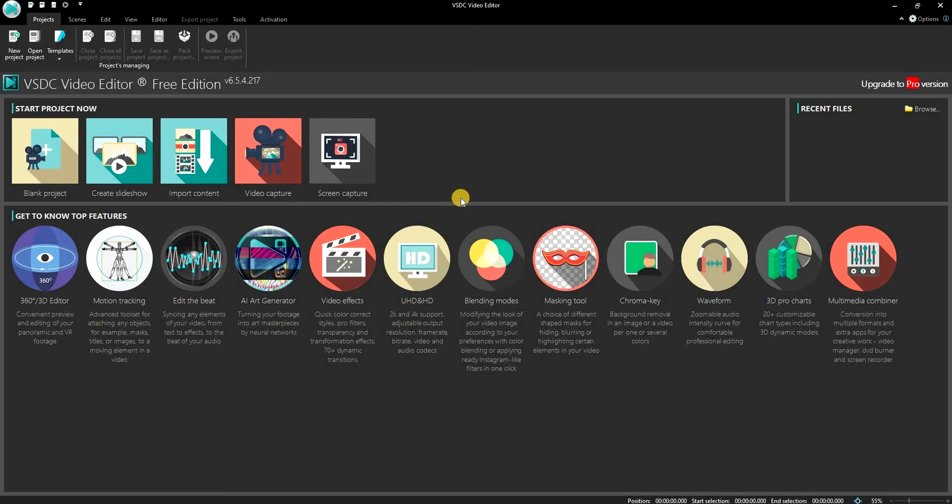Welcome to another tutorial. Today I will be showing you how to convert a normal video into a YouTube Shorts video using the free version of VSDC Video Editor.